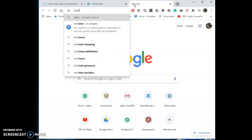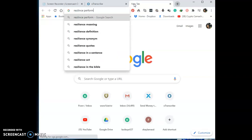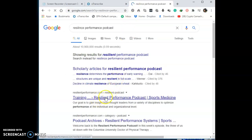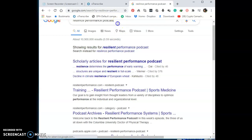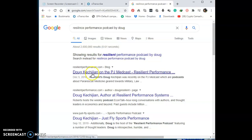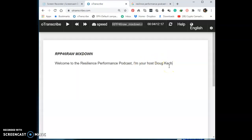I heard he said 'Doug' but I wasn't sure of the last name. So what I can do is head over to Google and type in 'Resilient Performance Podcast' to find the correct name. Searching the podcast brings up the host's name — it's Doug Kechijin. So when doing transcription, if you don't hear a name properly, use the name of the podcast or other keywords to find the correct spelling on Google.